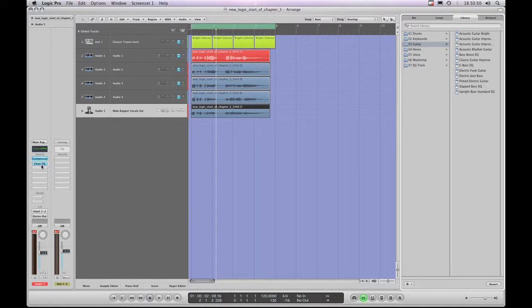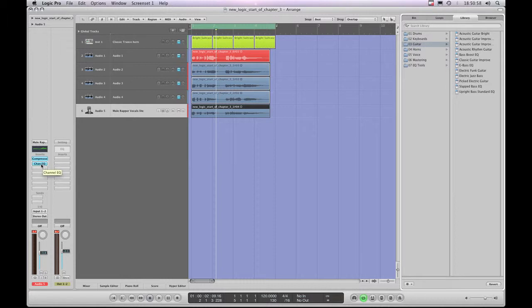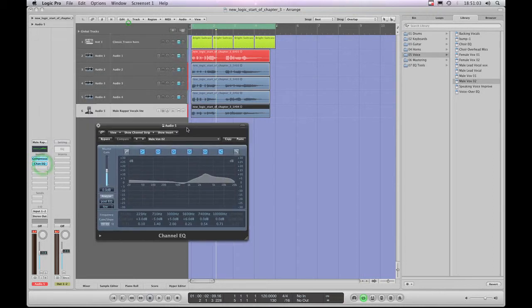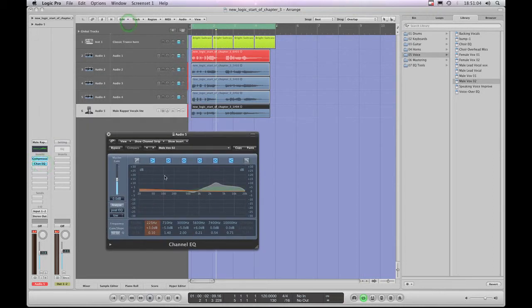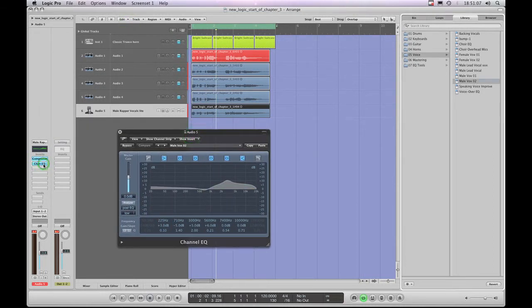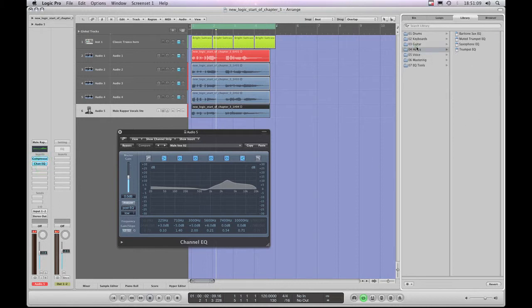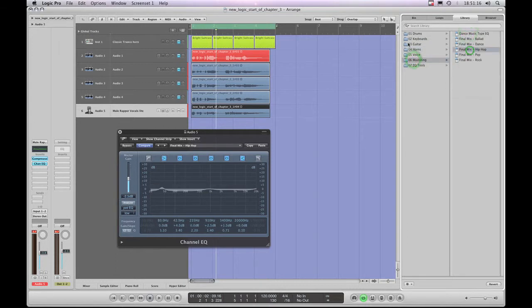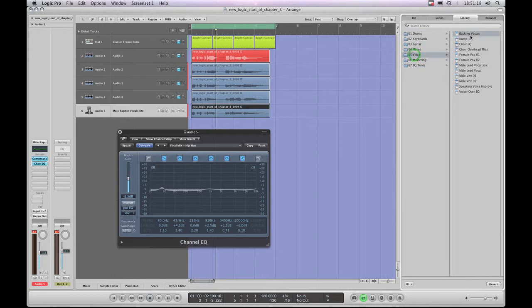To access all the other dialogs for things like save and copy and paste, you need to actually open the actual plugin that's inserted in the insert slot. So double click to open it. Now with it open, as long as the slot is still highlighted in white, I can still go through the library while the plugin is open and load different EQs from the library.